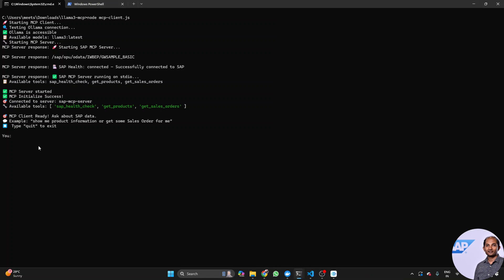So let's test it — let's make a request like 'get two products' from SAP. Here you can see how the initiation started: the MCP client was started, and then it was trying to connect with the Ollama platform to get the Llama model active. It confirmed it can connect, and it also recognized the model — Llama 3 latest — running in that container. After that it triggered the MCP server, because the client actually triggers the server itself. Now it's showing the URL that it's going to request to get data from SAP, and it says the MCP server has three tools: the first is for SAP health check to verify SAP is working and fine.